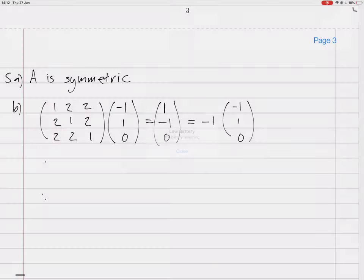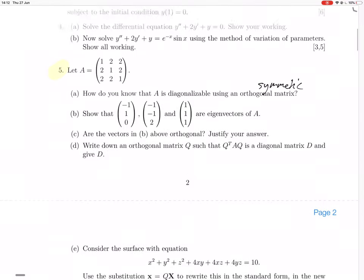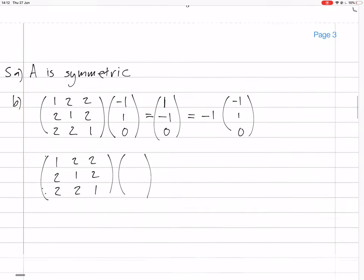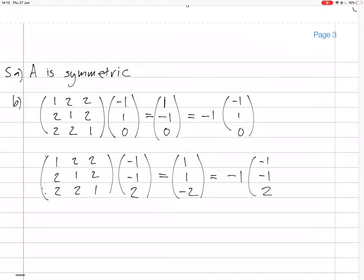Then we do it for the next eigenvector, which was (-1, -1, 2). You do this multiplication: you get -1 - 2 + 4, so -3 + 4 = 1. Next row: -2 - 1 + 4, so -3 + 4 = 1. And then the next row: -2 - 2 + 2 = -2. That is again -1 times the original vector, so that is also an eigenvector with eigenvalue -1.